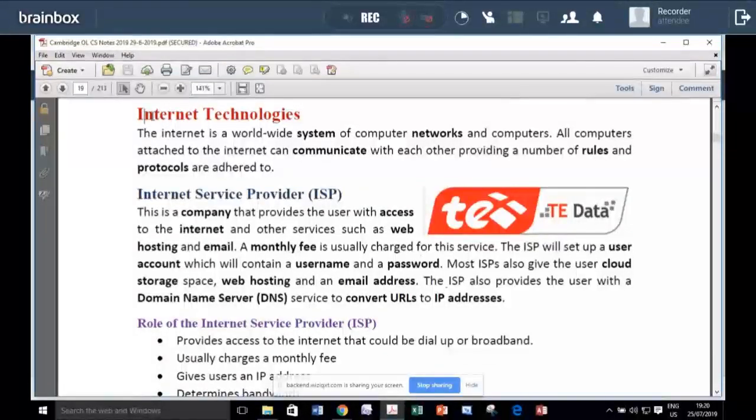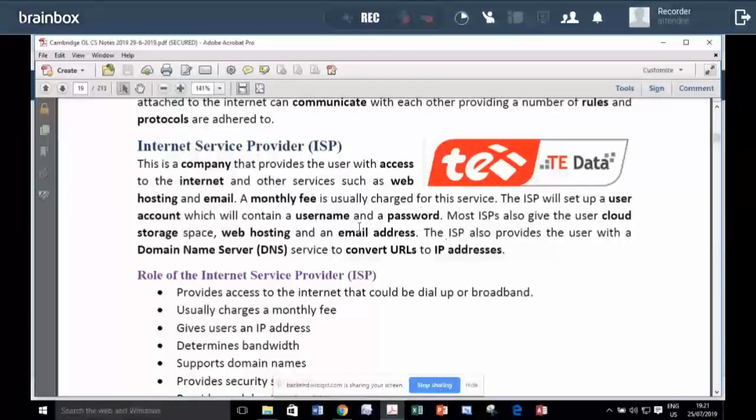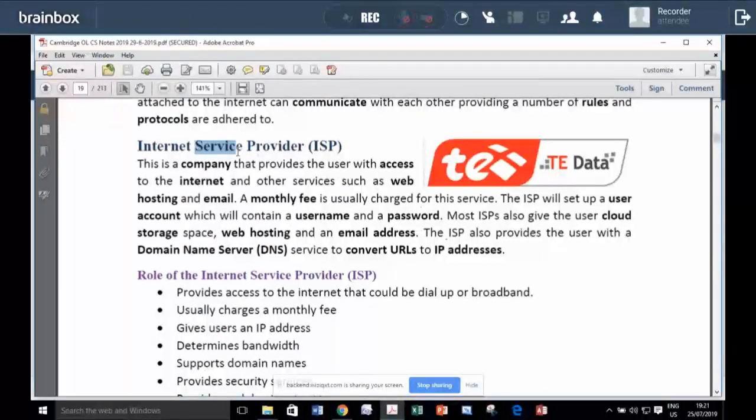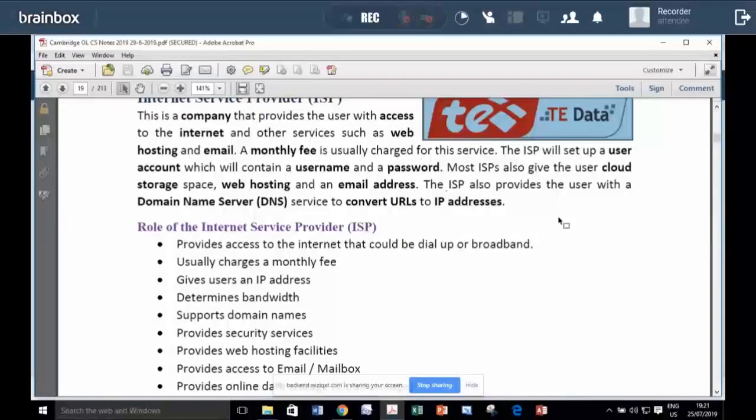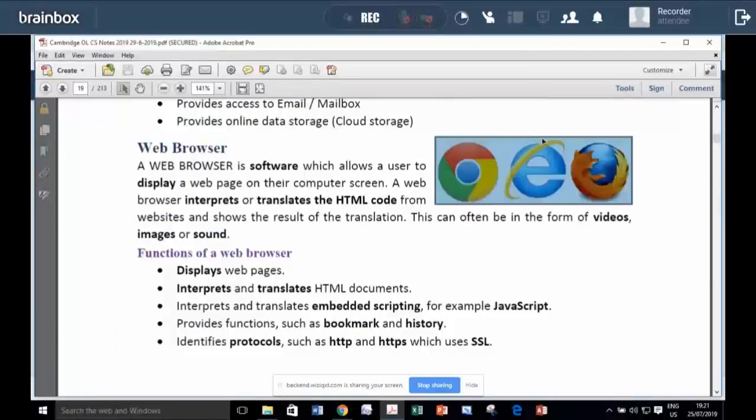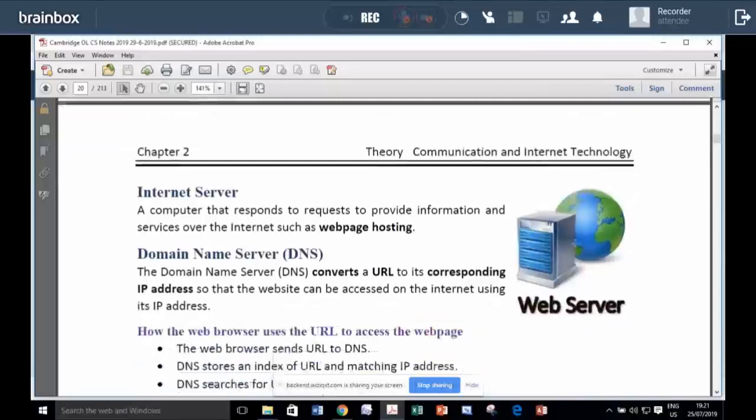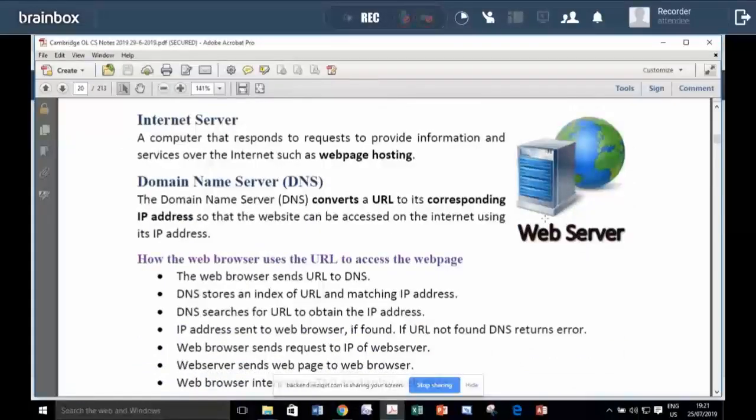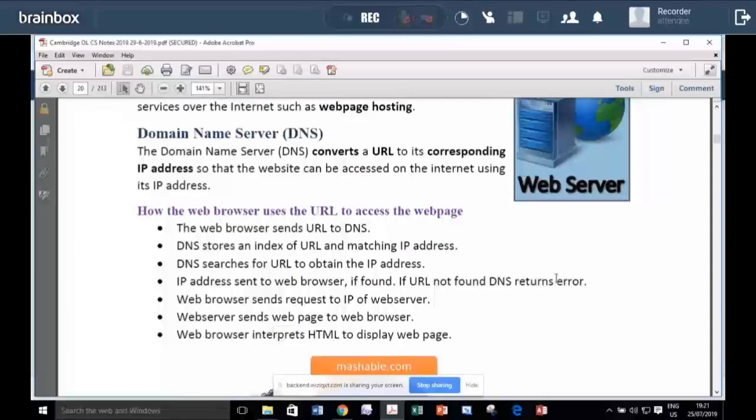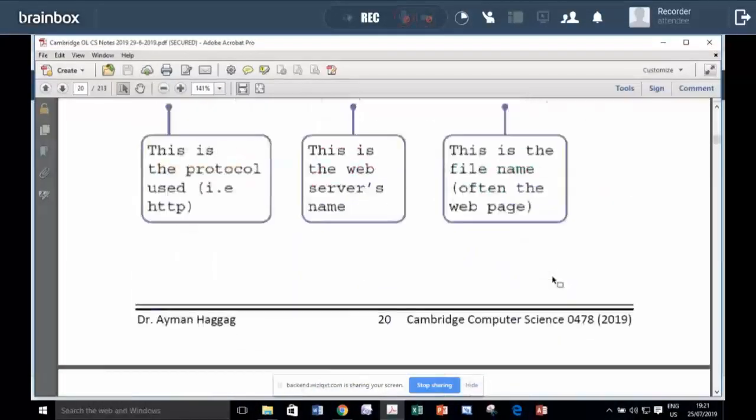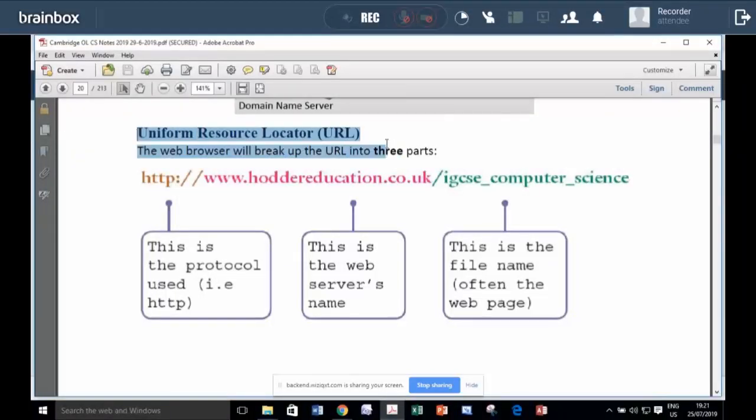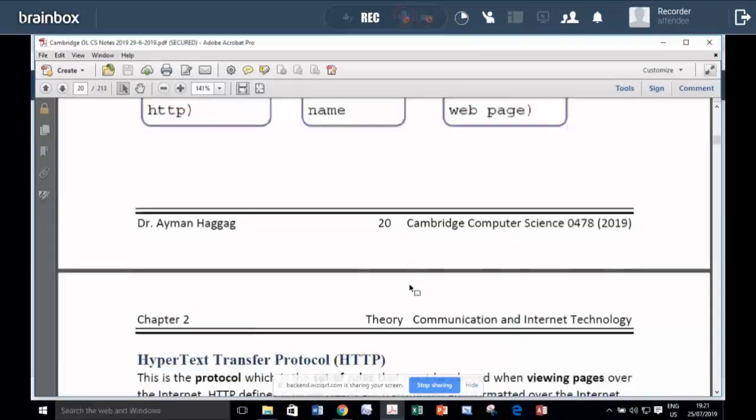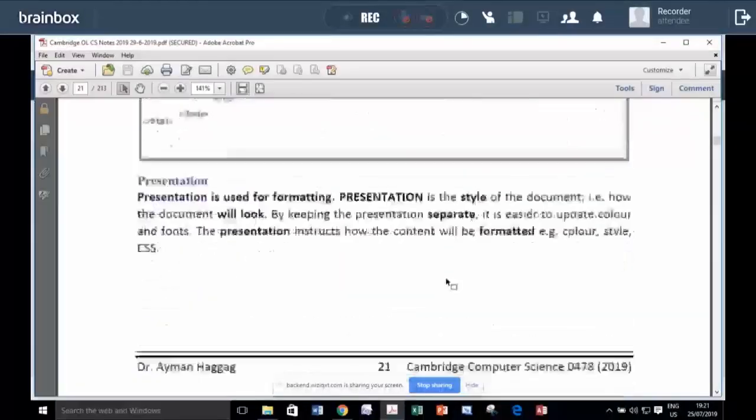I'm saying this because internet technology is just exactly the same as it is in ICT. We study about internet service provider. This is the company that provides me with internet access. You need to use a browser to be able to search the net and you deal with web servers. And this is a URL, uniform resource locator. You have to type it in to access a website.